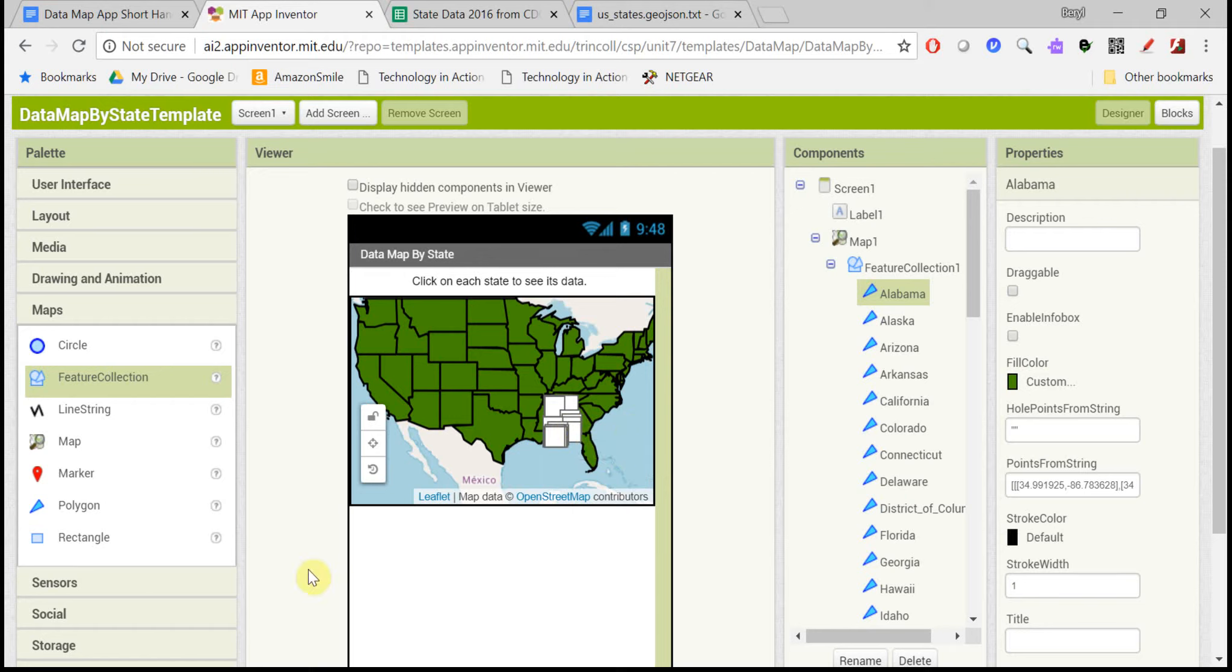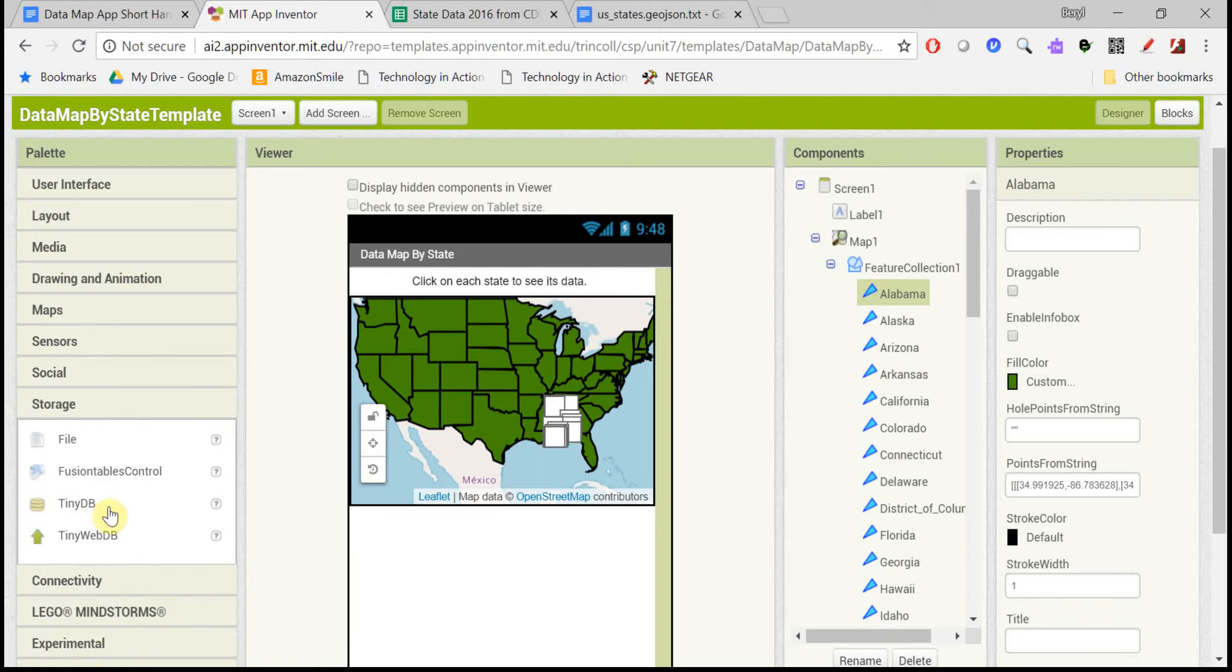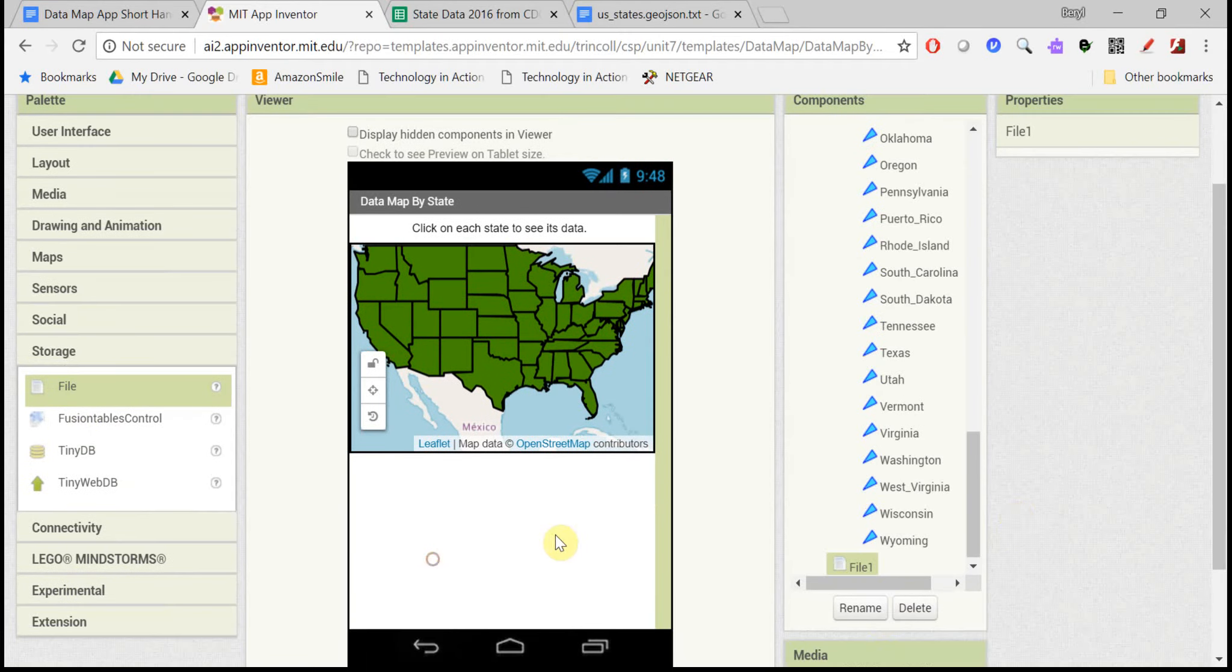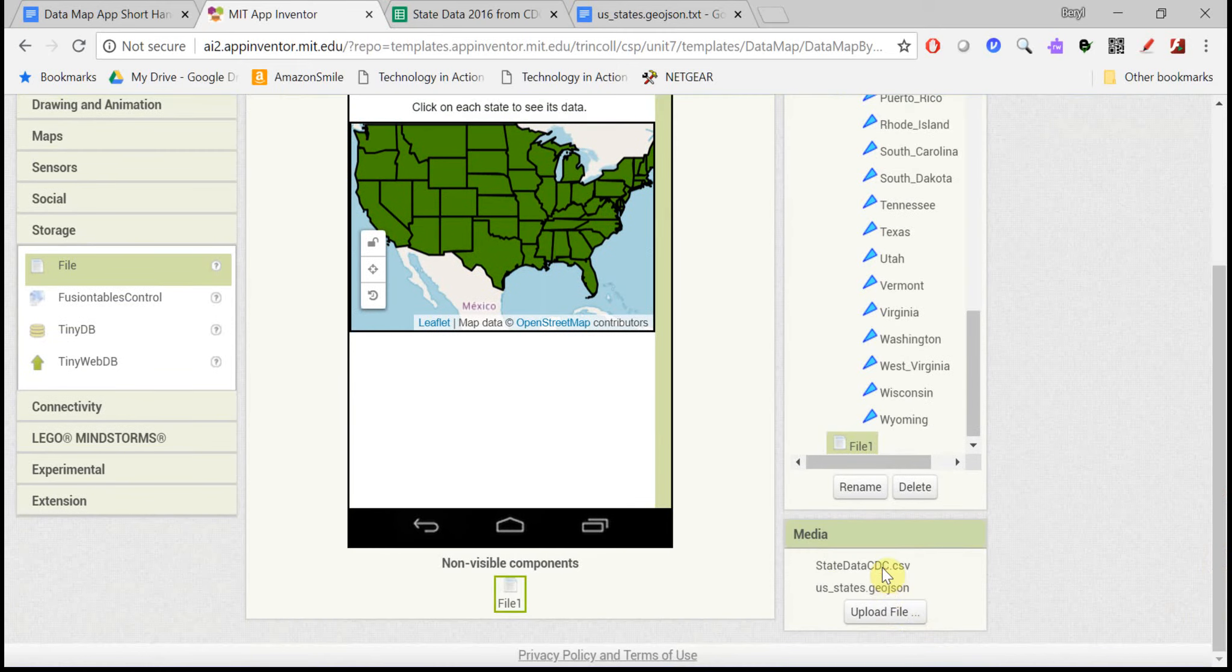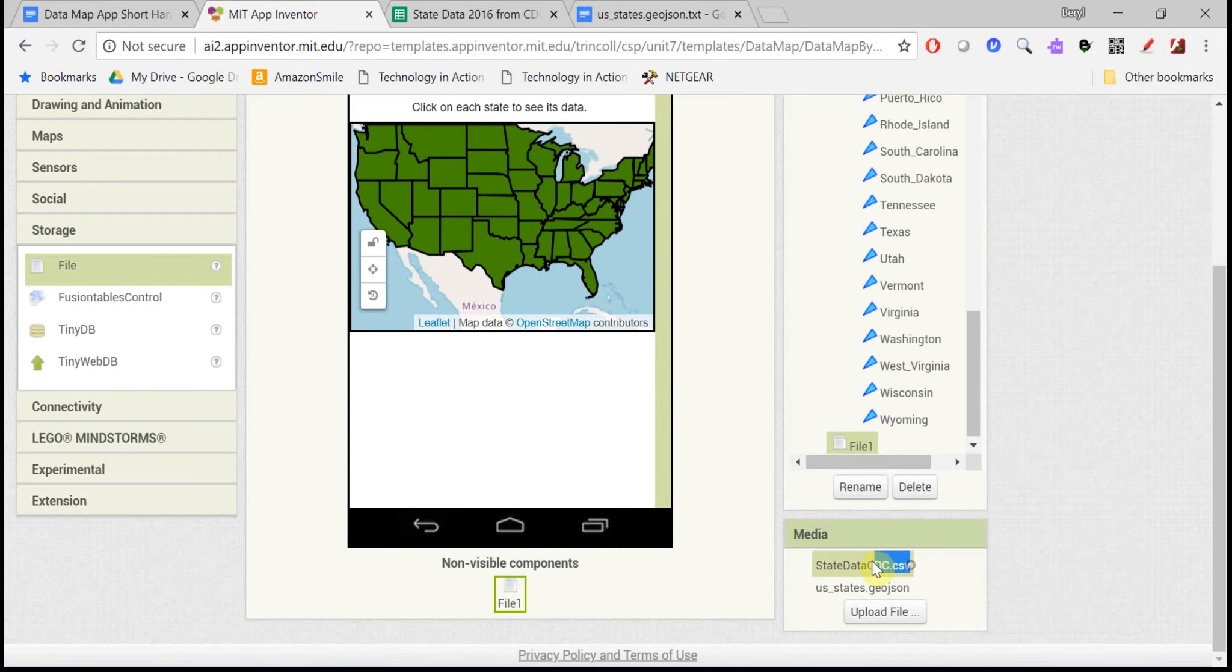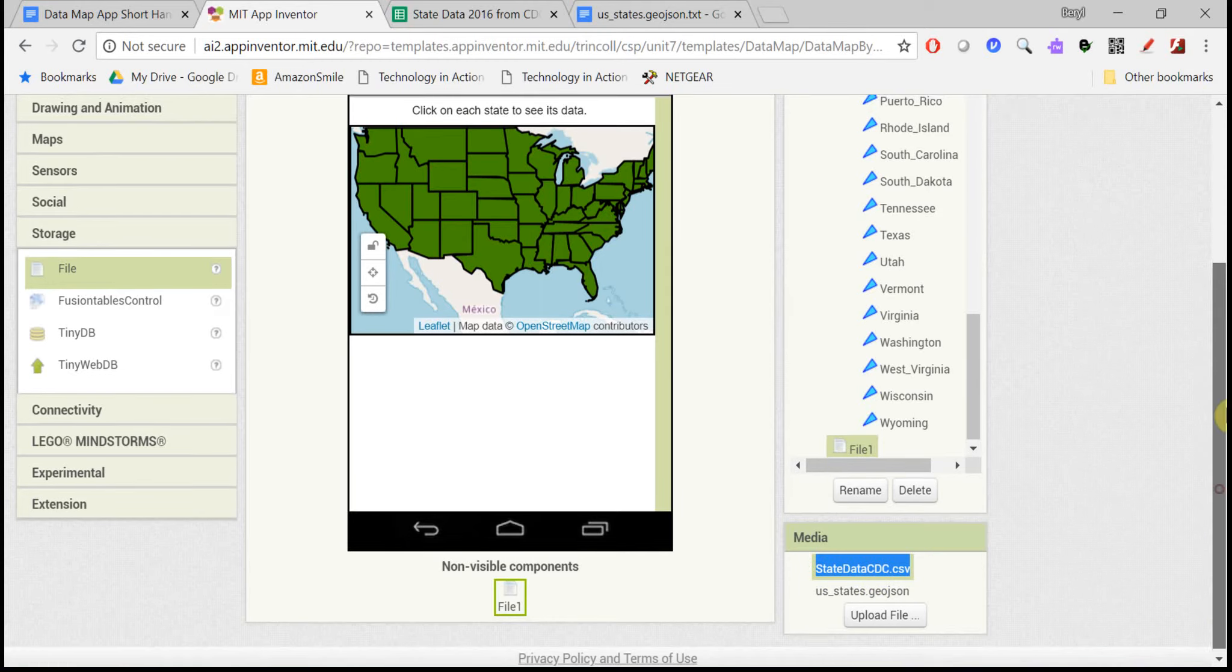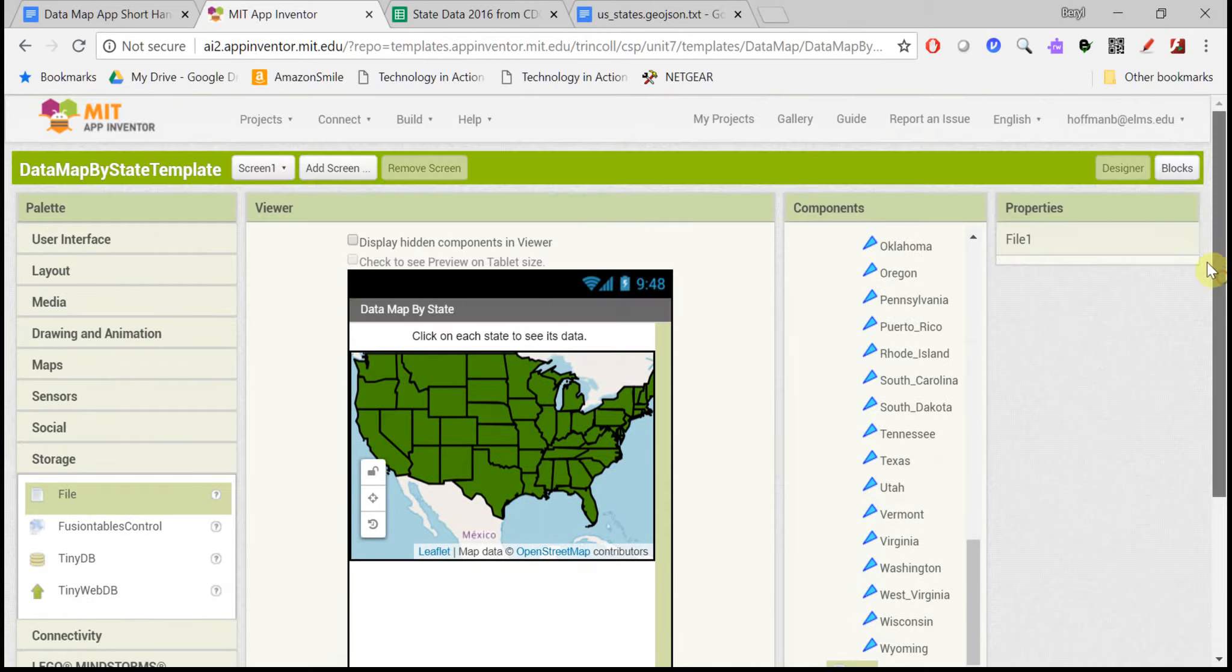So the last thing we need in here is under storage, a file, and this is for that data file down here. And if you actually click on it, you can highlight it and do control C to copy it, because you're going to need this file name exactly to open it. So let's go to the blocks.